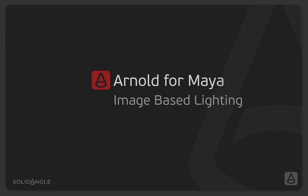Hi, I'm Ben Greasley, and in this video we're going to look at image-based lighting within Arnold.